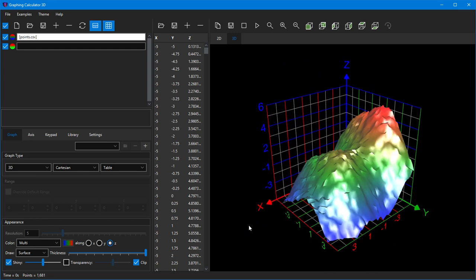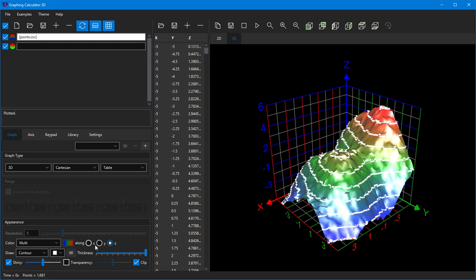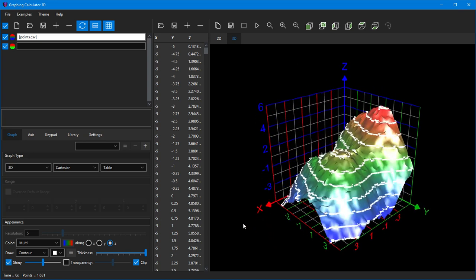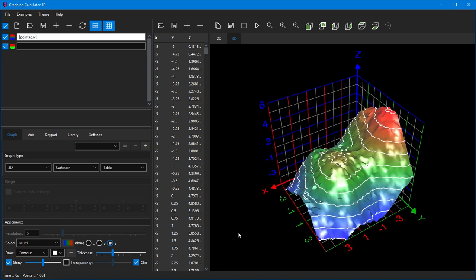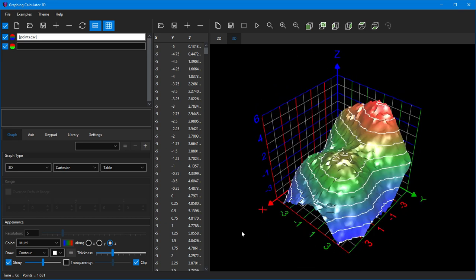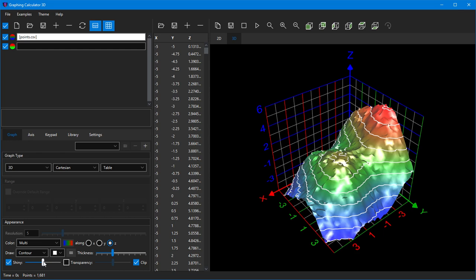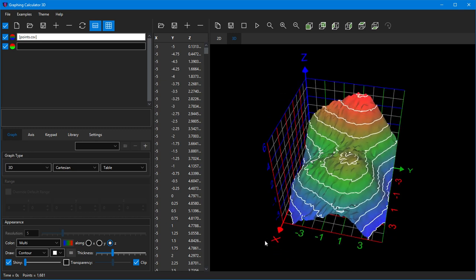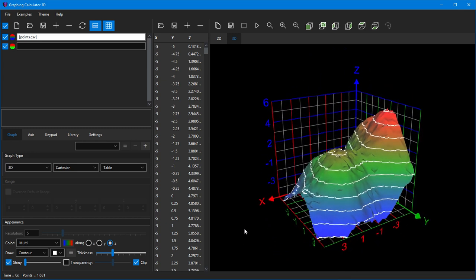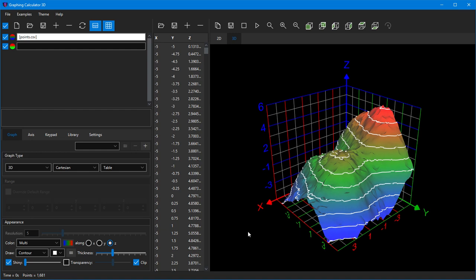This often makes it easier to visualize your data. You can change your draw style to contour in order to plot a surface with contour lines added to it. You can also change the color and thickness of the contour lines. You may want to turn off the reflection option by dragging the shiny slider all the way to the left. By default, the contour levels are the same as z-axis tick levels, but you can add your own levels by clicking on the button with three horizontal lines.